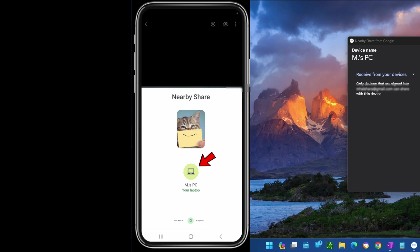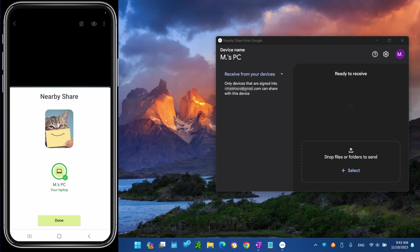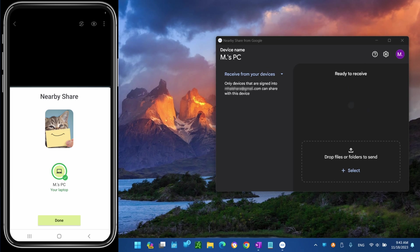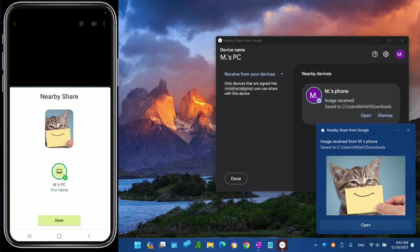Choose the Windows 11 device on your phone. Click the Accept button from the Nearby Share app on Windows 11 to complete the transfer.